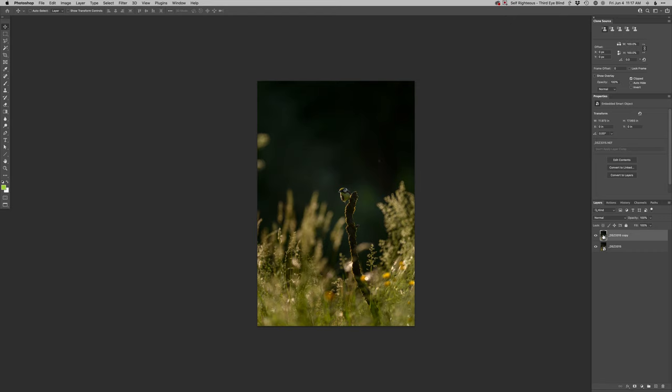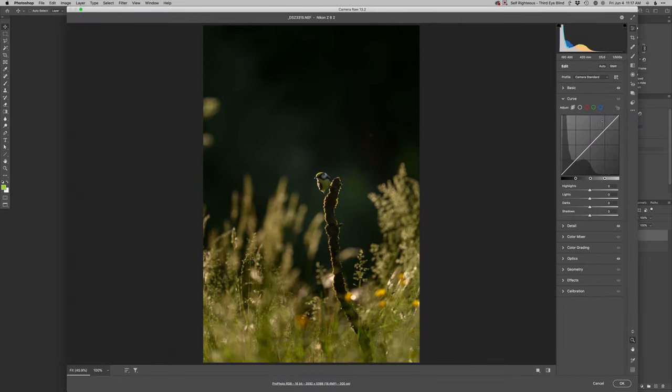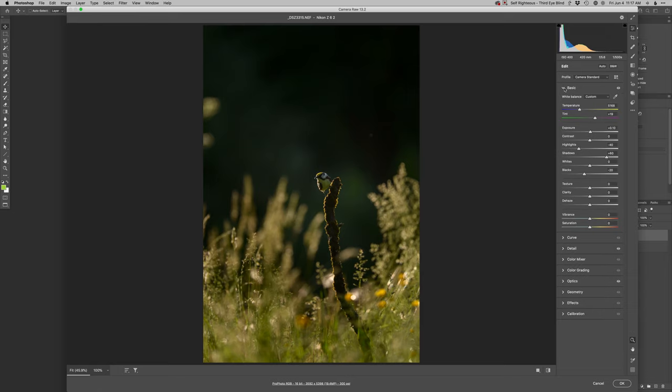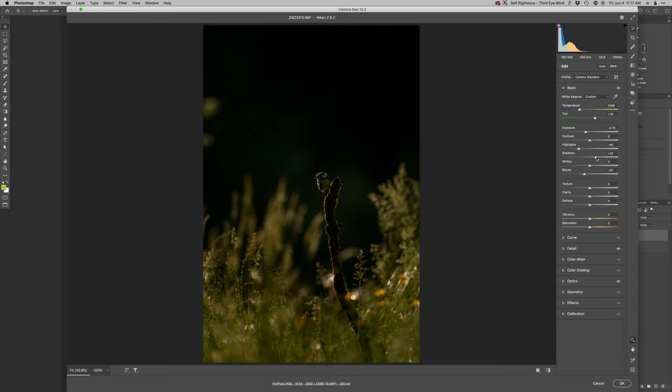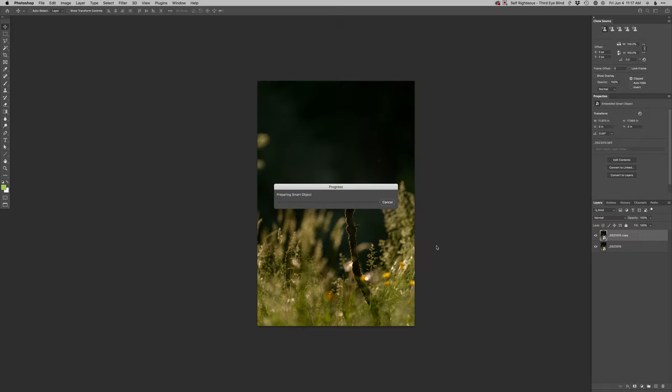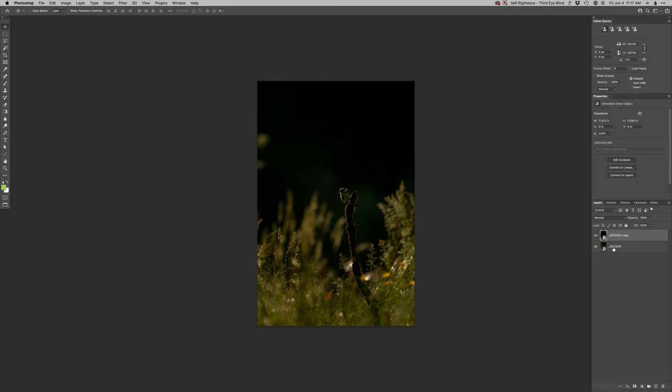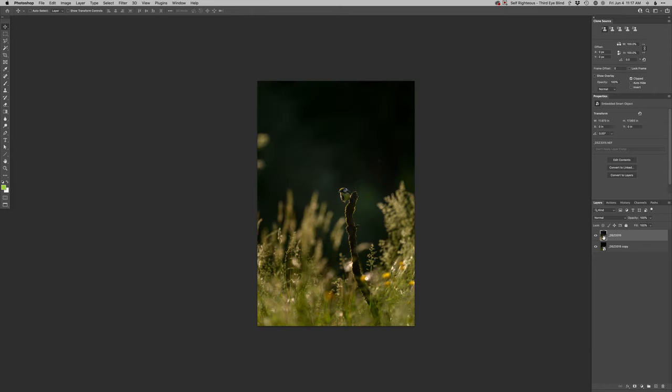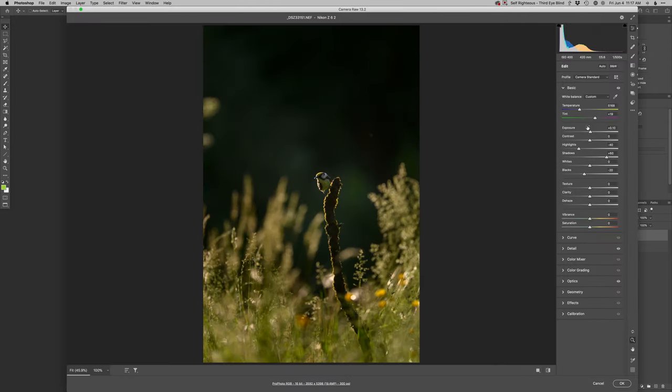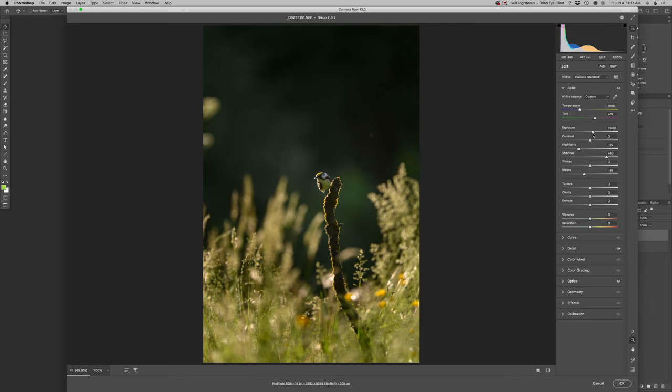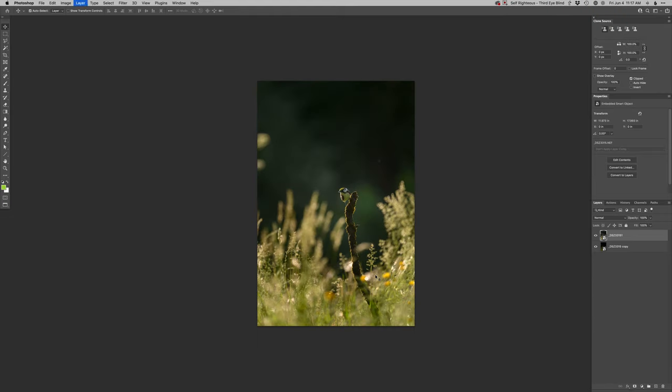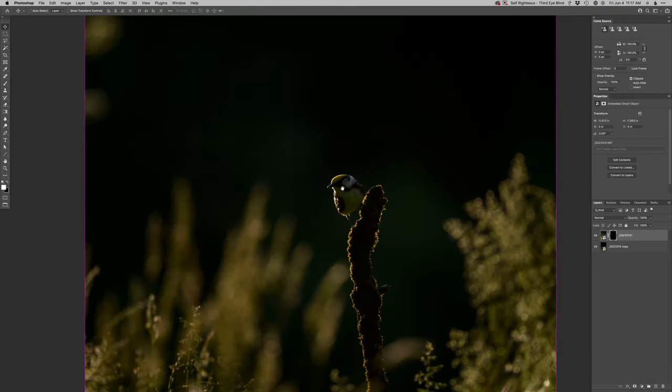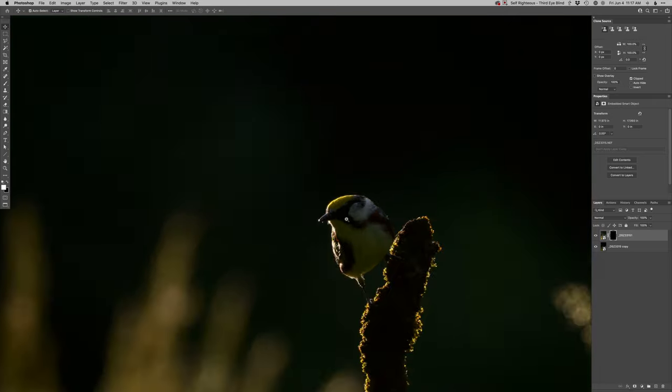First step is let's get the background where I want it, which is simply going to be an exposure drop I think, and then less on the shadows. There we go, that puts the background where I want it. Actually that puts the whole image kind of where I want it, so maybe I just leave that there. Then with this lighter version I'll just punch that up even more so I can get what I want out of the bird there. Then we'll paint that in where we want it. Nice. It's funny how sometimes just playing around with these sliders gets you where you want.